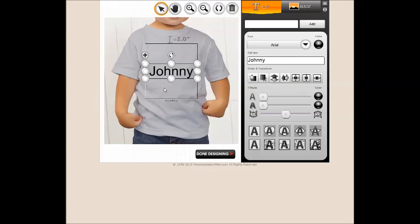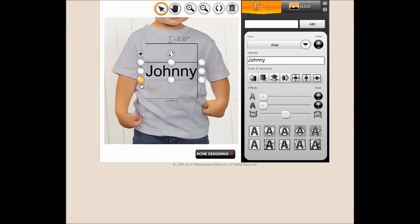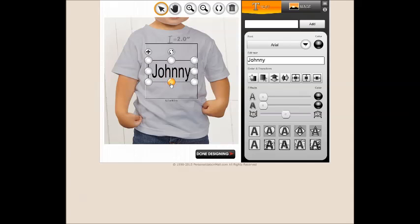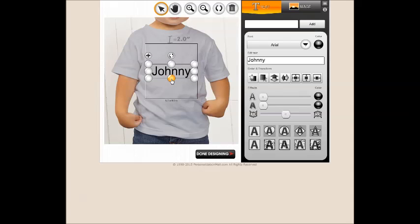The four corner buttons will keep the ratio of your text or image the same, but increase or decrease the size by clicking and holding one of the four buttons. The center, top and bottom buttons will increase or decrease the height of the text or image, changing the proportion ratio of the image.